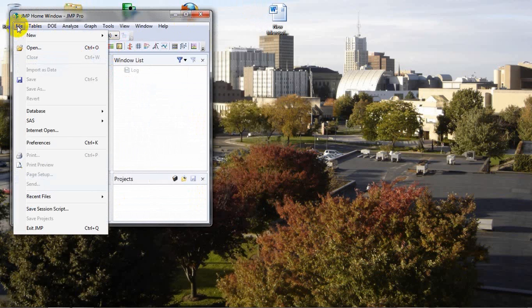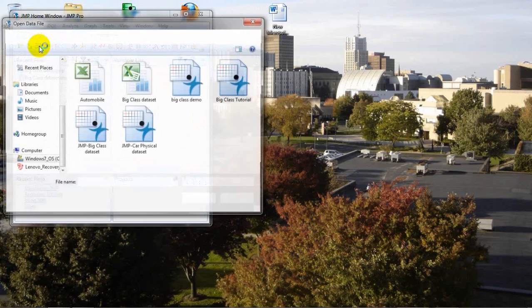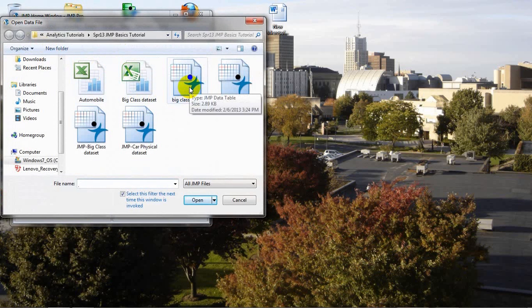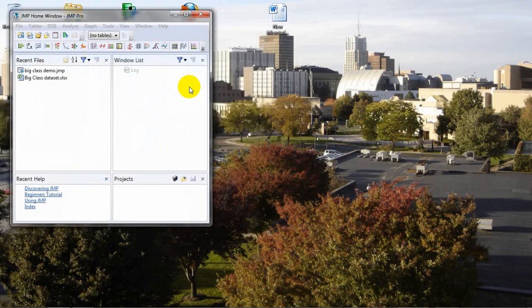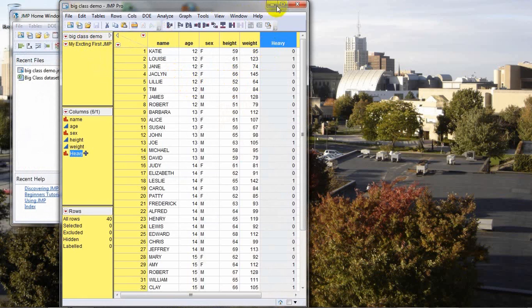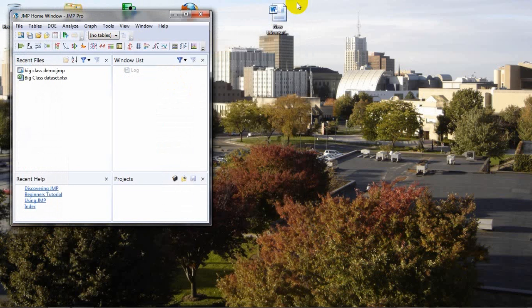And now we can X the data file closed. And if we want to reopen that file, it's a simple matter of open, coming, navigating to the directory that contains our file, big class demo. We'll double click on that, open it up, and we see that indeed we have saved our new column and our new script. Great job on the lesson today, and good luck with your future analysis using JMP.